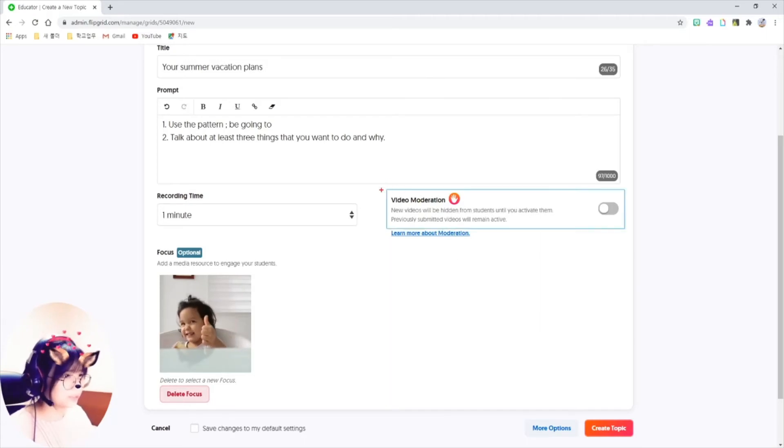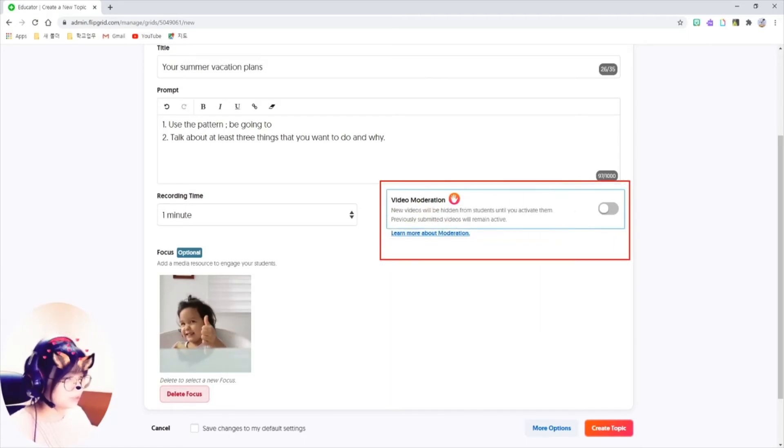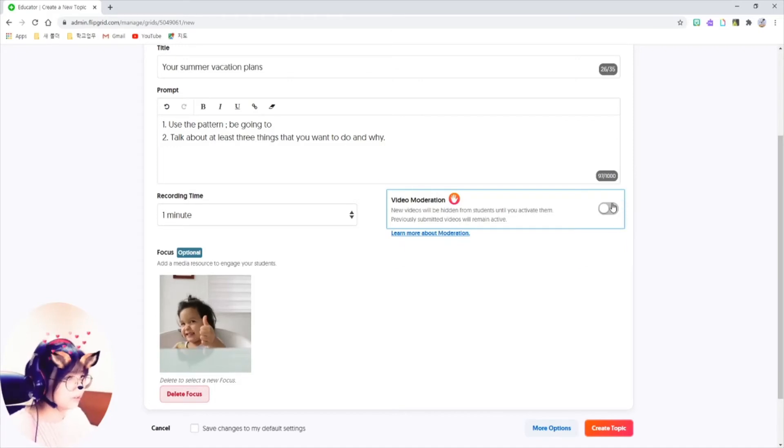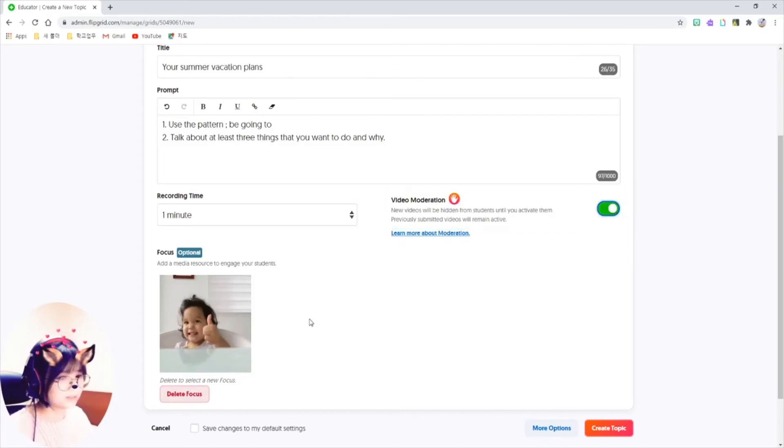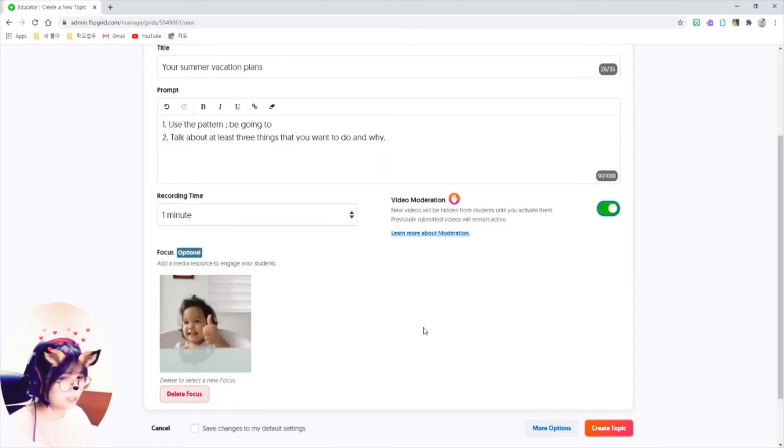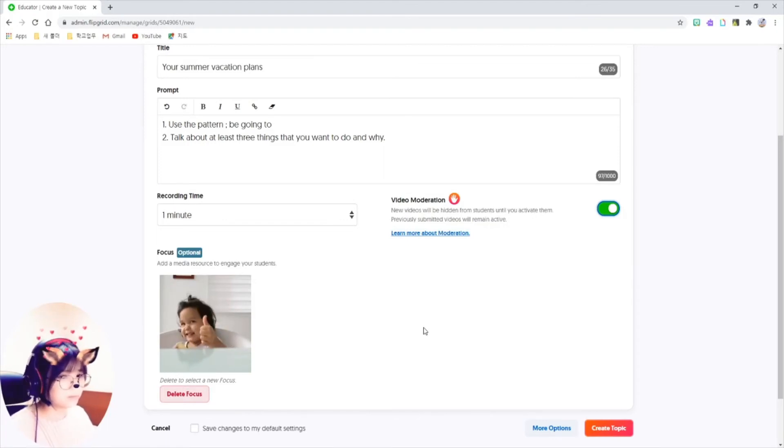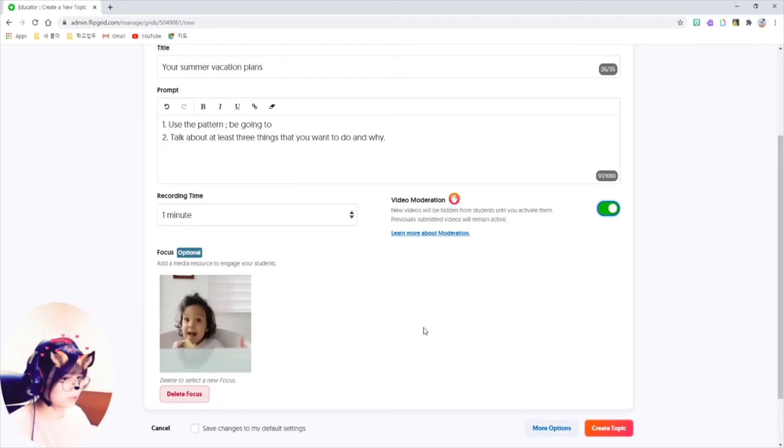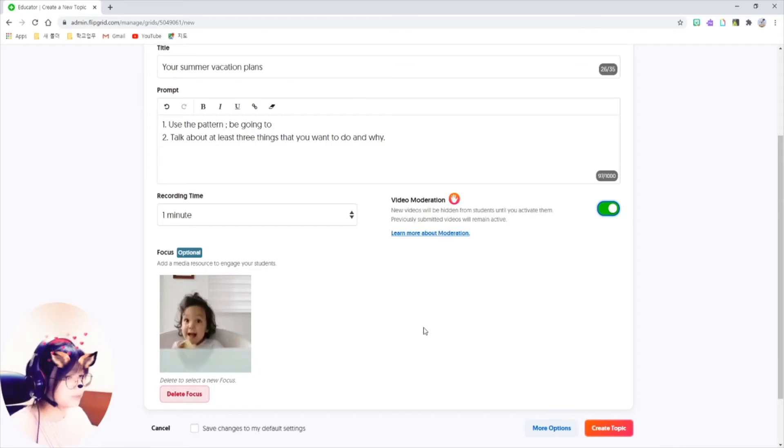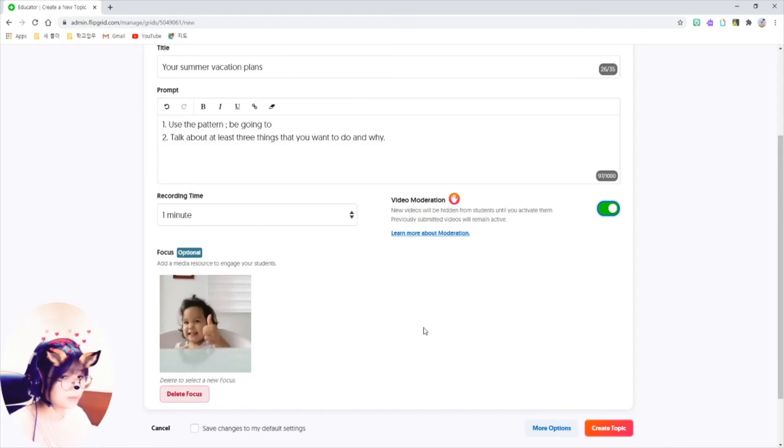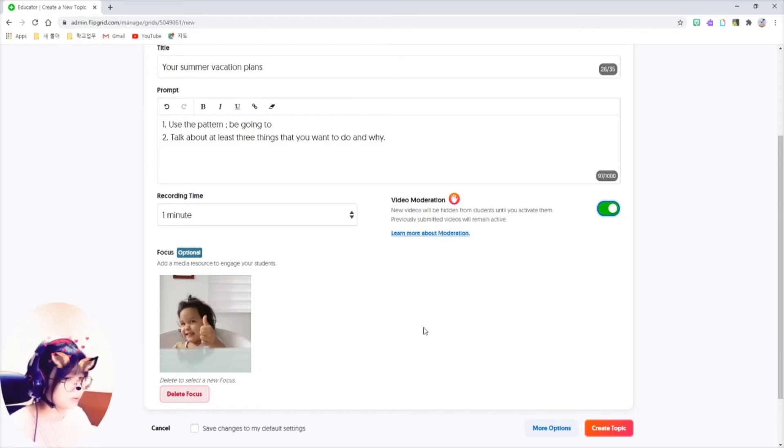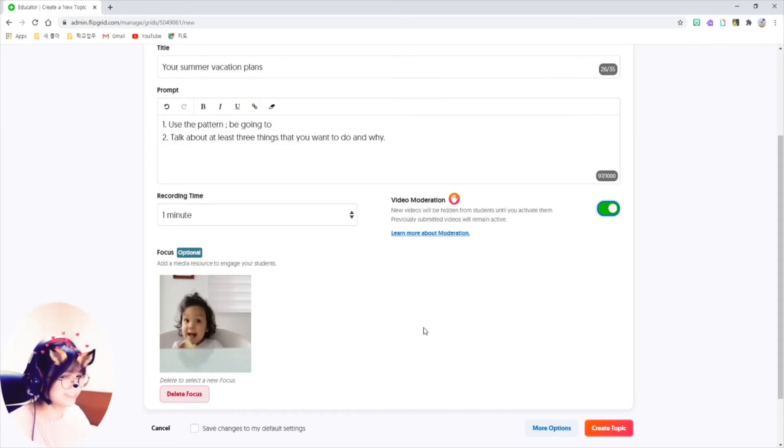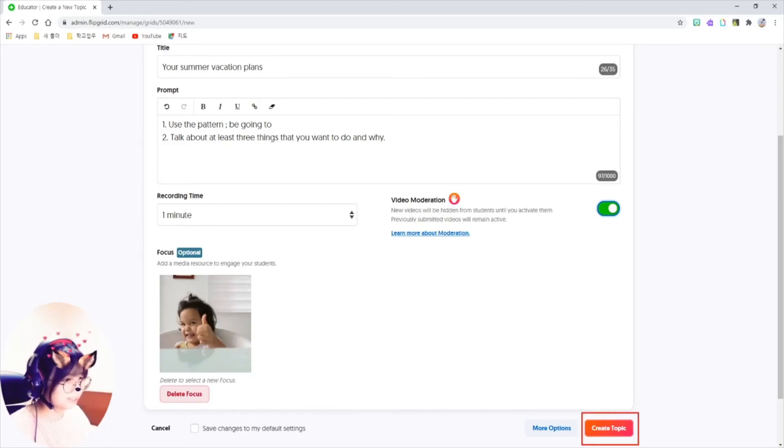Let's talk about this video moderation feature briefly. I prefer to turn on that option because I want to check the videos that students submitted. Whether there is inappropriate part of the video for the other students or maybe some of the students have revealed too much of their private information on the video. I need to be a gatekeeper for them before the whole class to see them. If you are all done, just click on create topic button here.